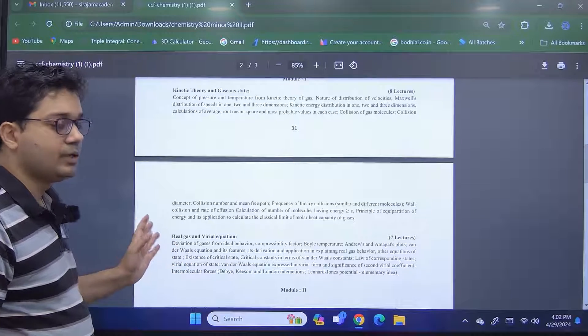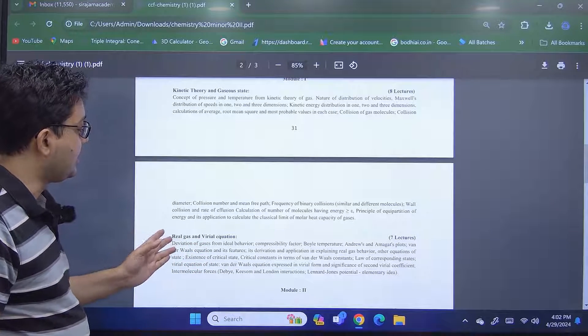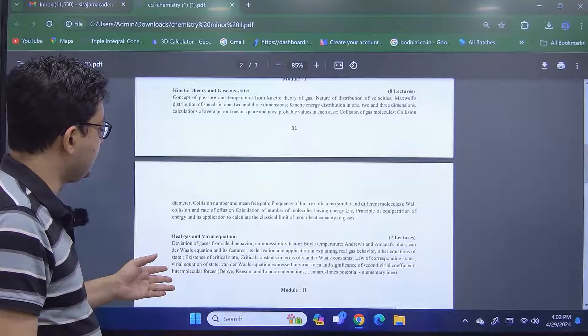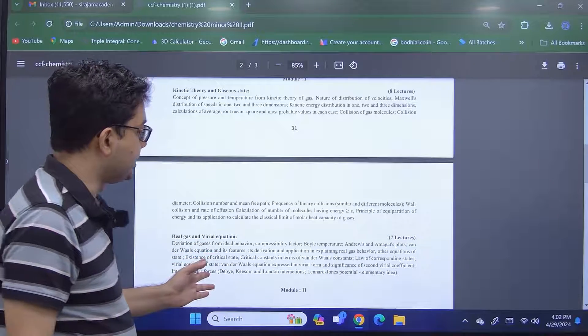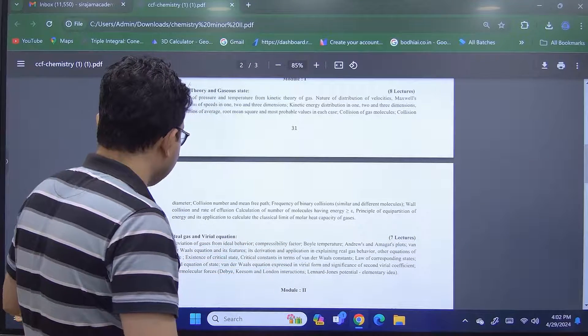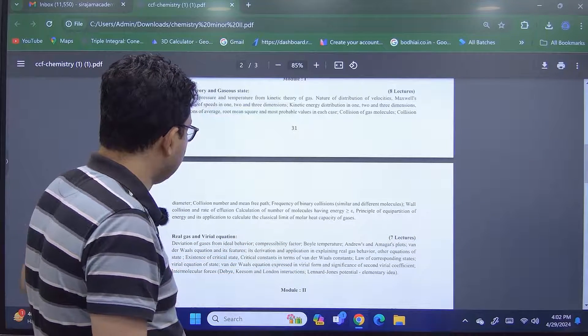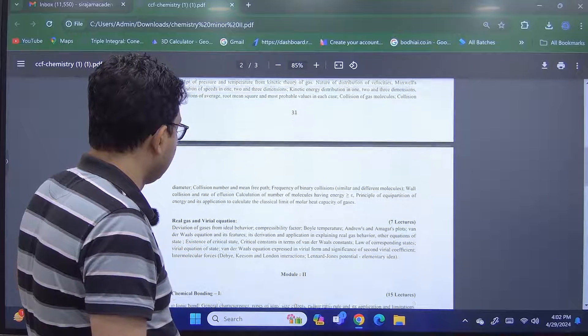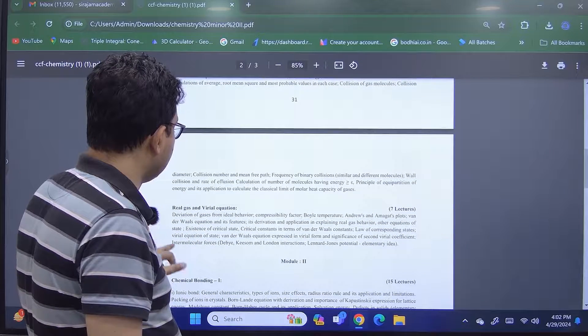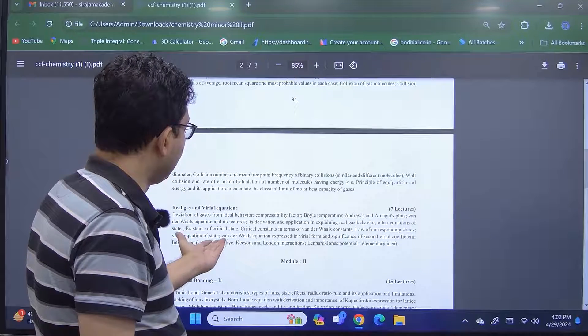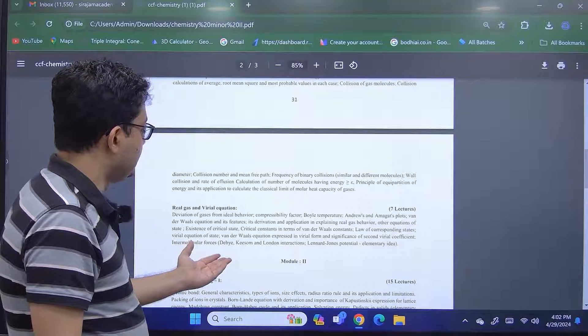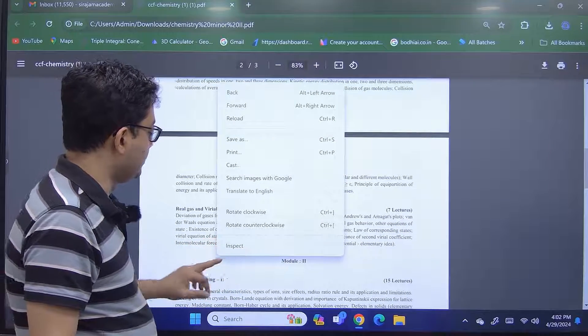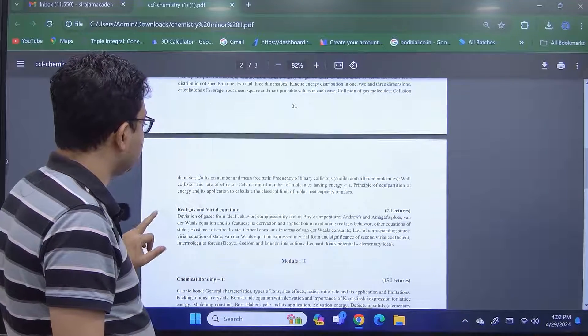And thereafter the equation of states, the real equation and virial equation, so van der Waals and after that the further experiments. And of course we have some critical equations and understanding of intermolecular forces like Debye forces, Keesom forces, etc.